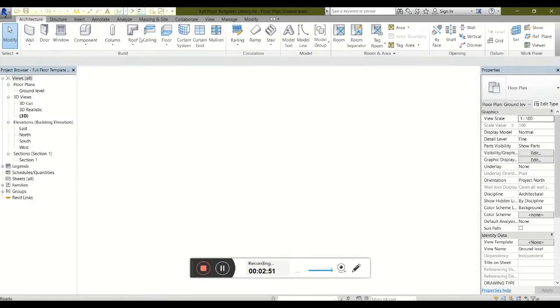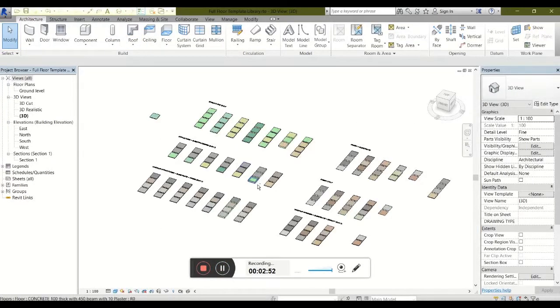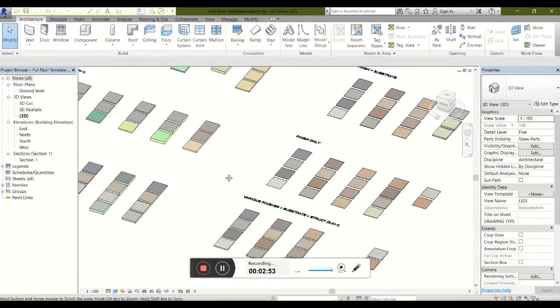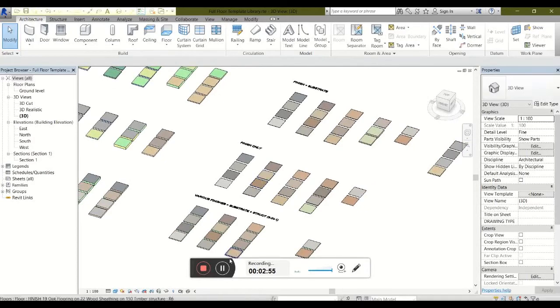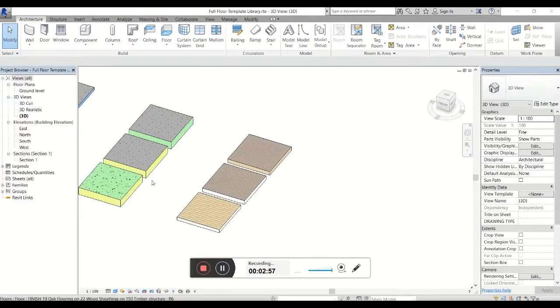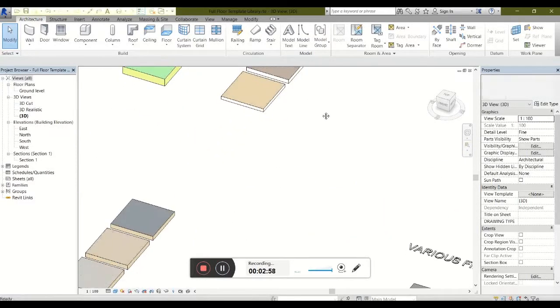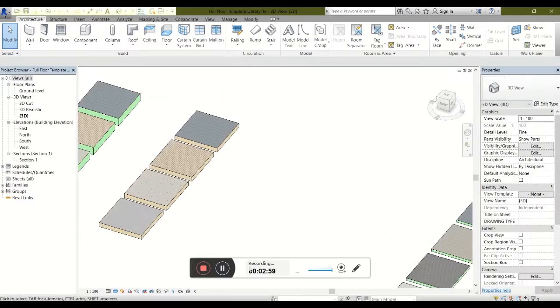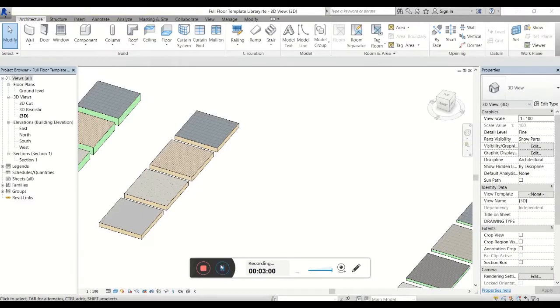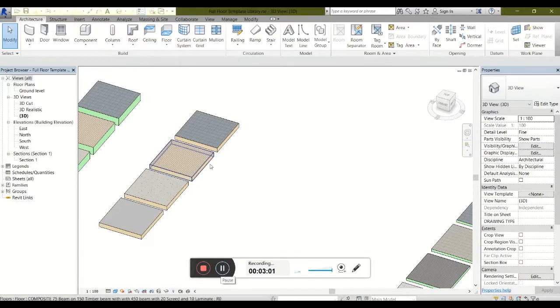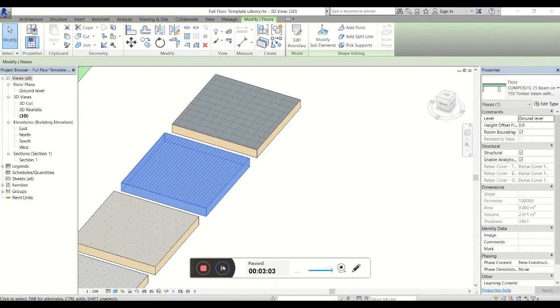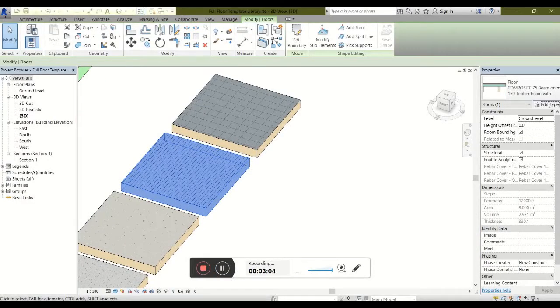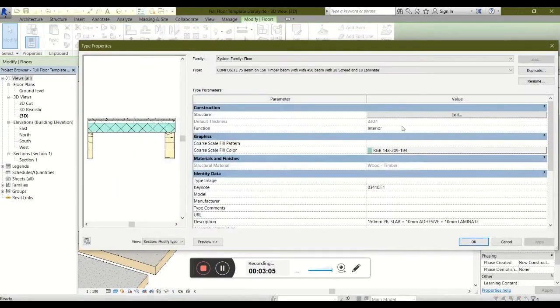If you open up a 3D view, you can get a better look at the floor templates that we're working with and the detail that exists within them. You'll notice all the materials are set up correctly with hatch patterns, colors, and a realistic finish.